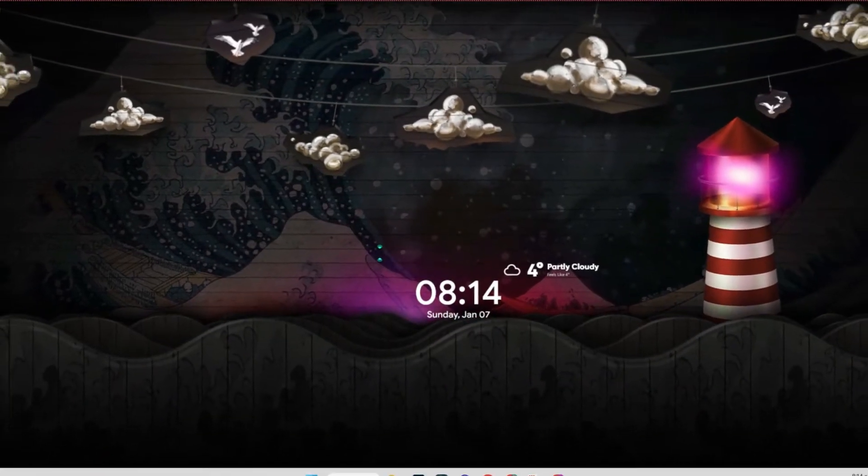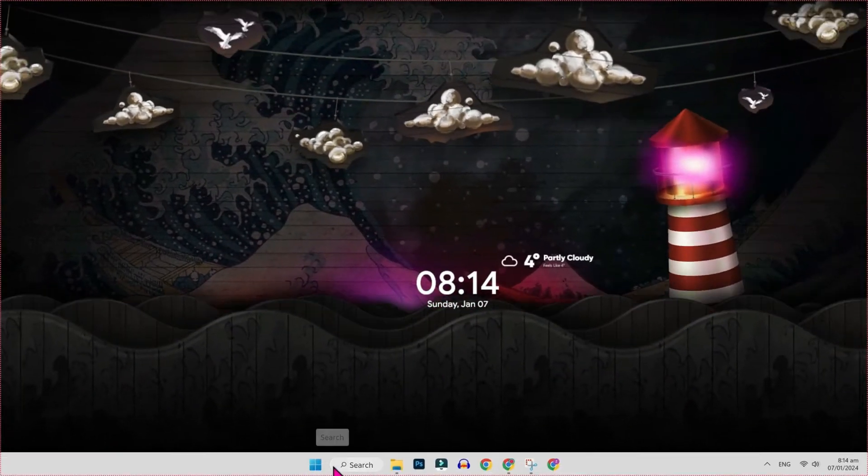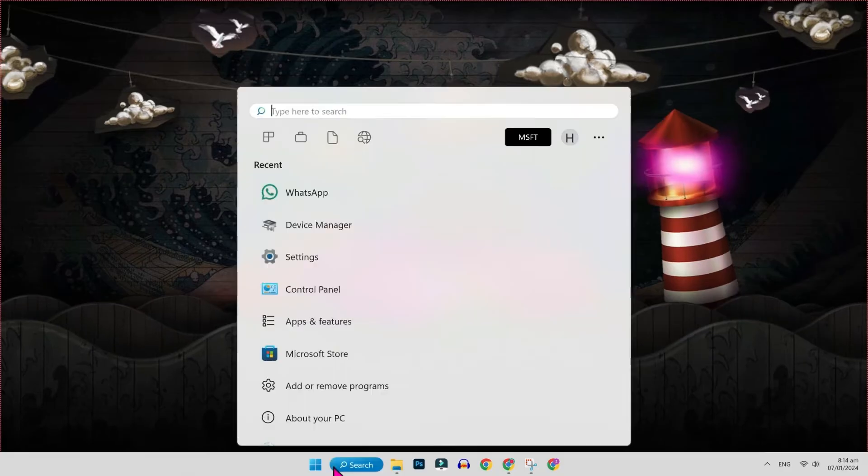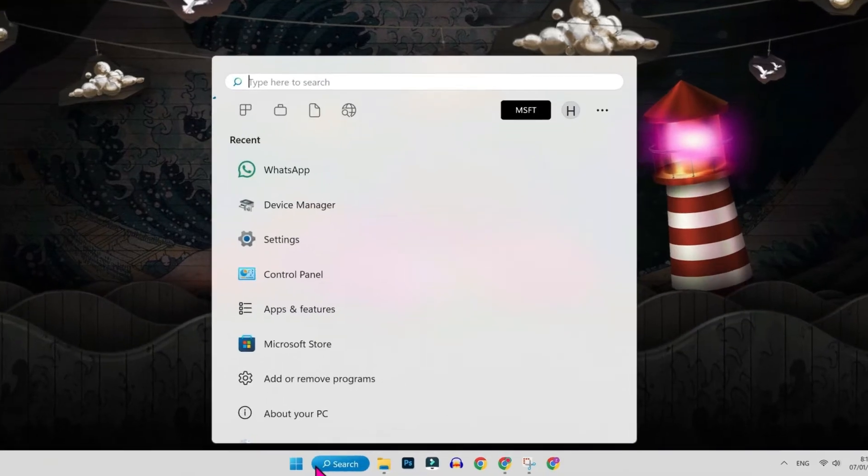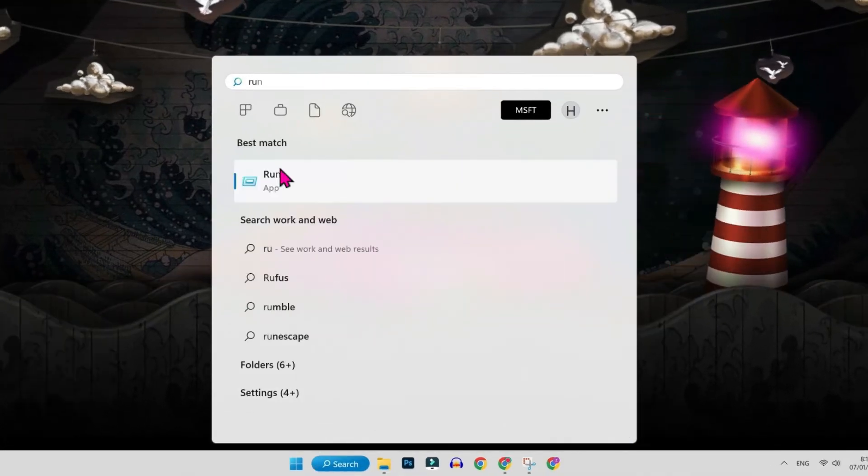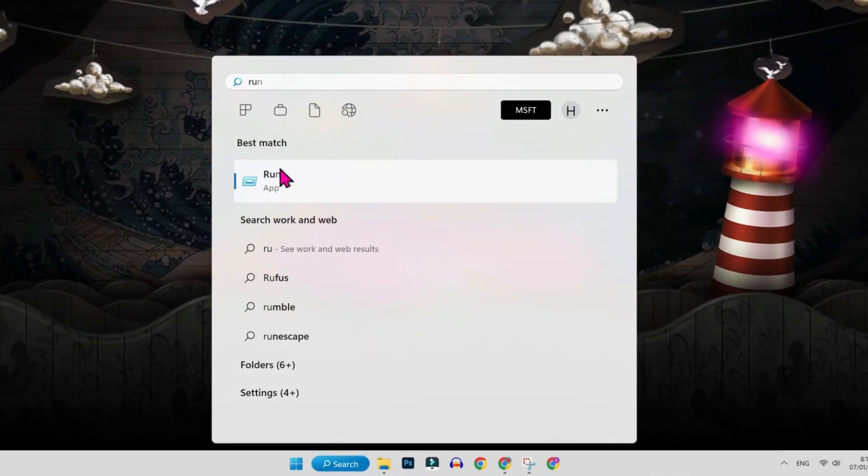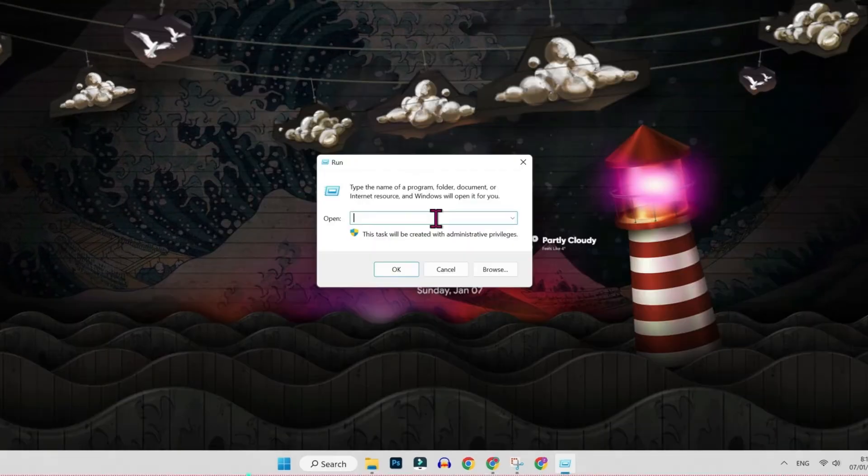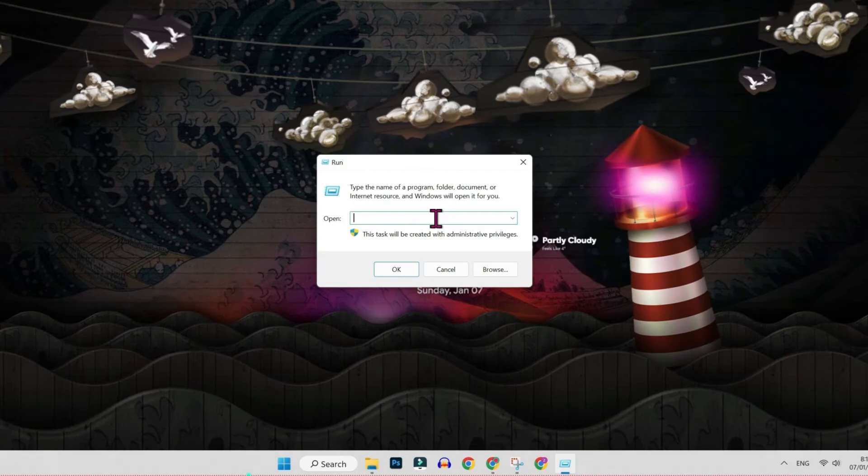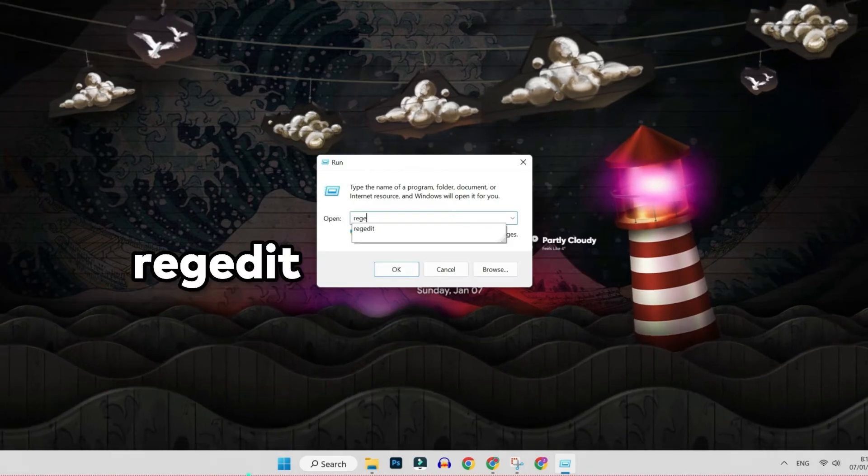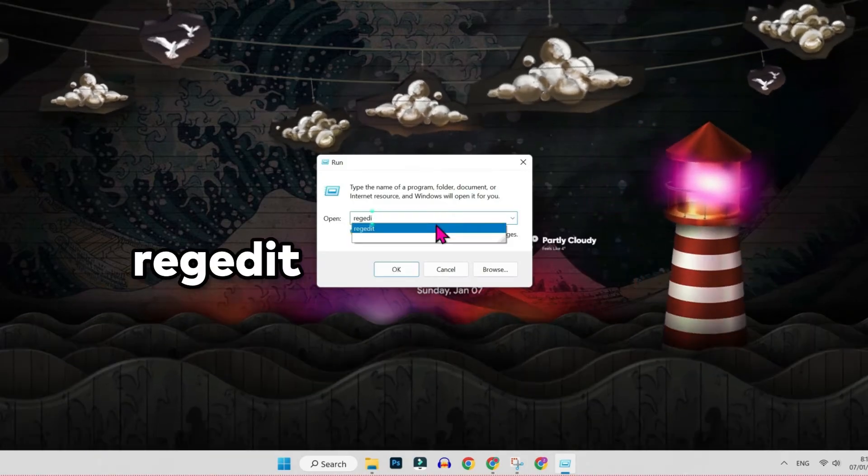To fix this error, you will be on desktop. Click on search and search for run. It will show you this app. You have to open it and then you have to write regedit.